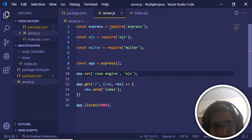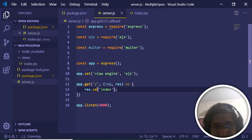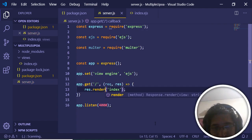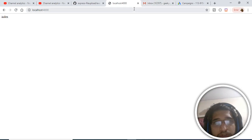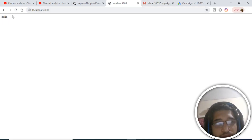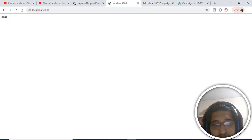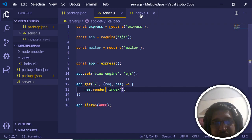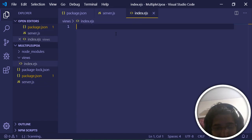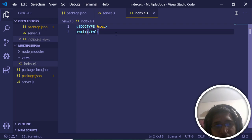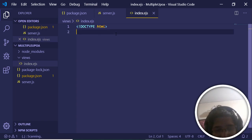We need to use 'render' instead of 'send'. Change the response method to 'res.render'. Now if I refresh, you can see it has changed to display 'hello' — our EJS file is rendering correctly. In this file we will build a simple HTML form.